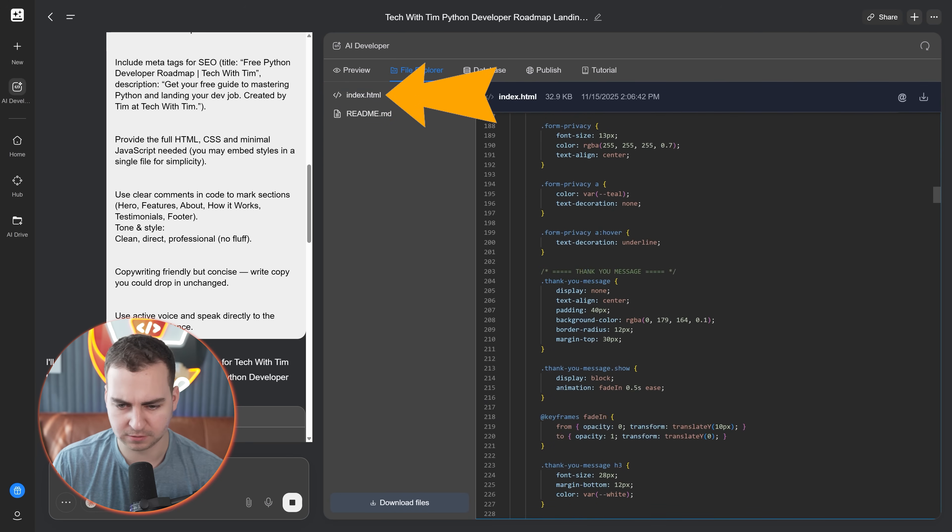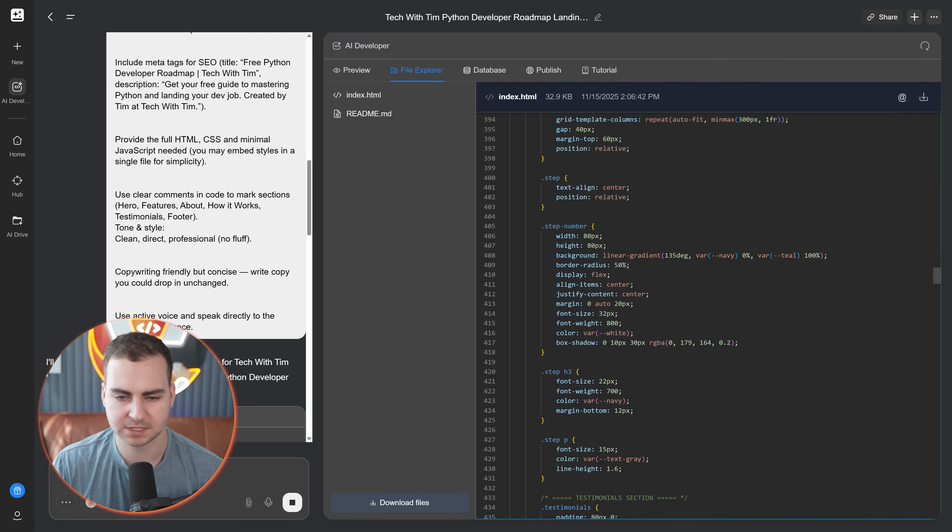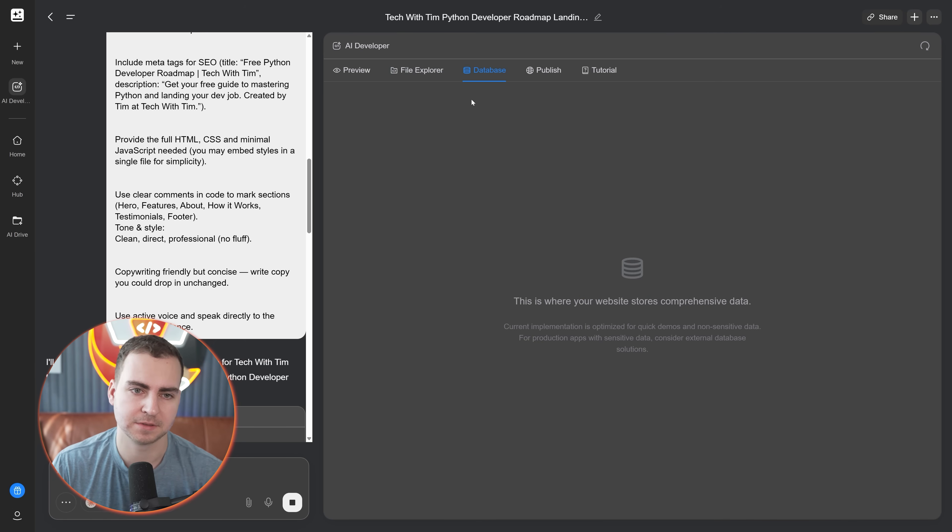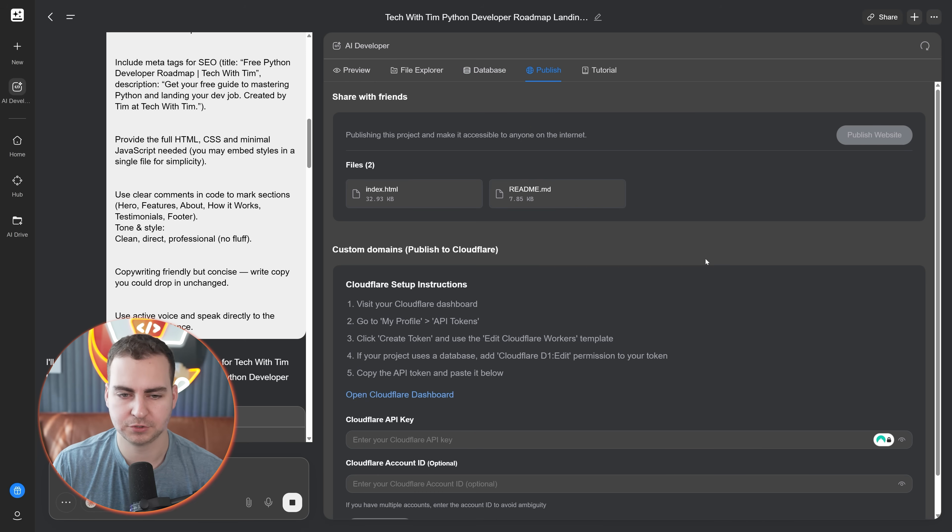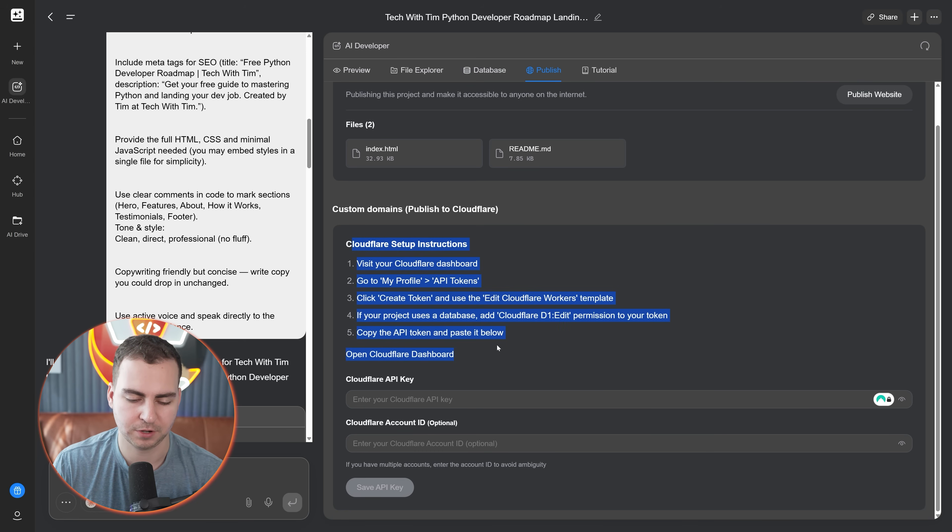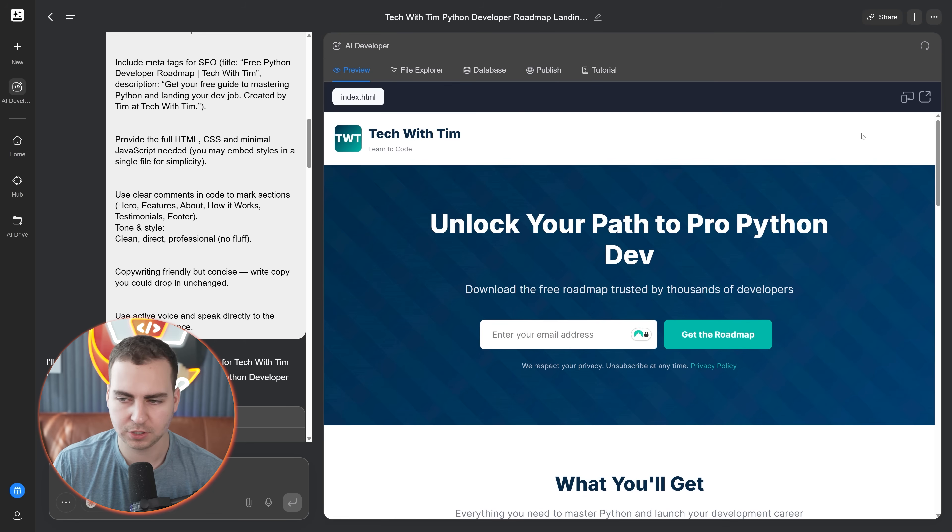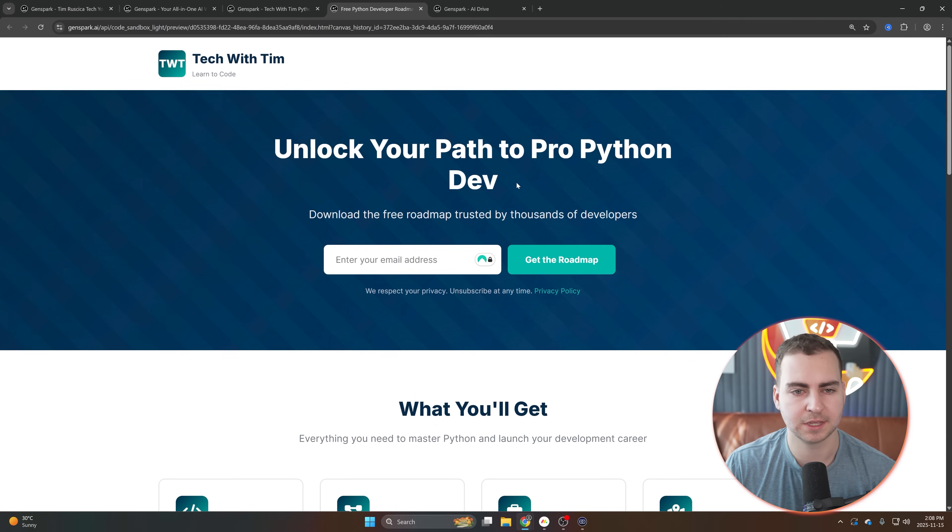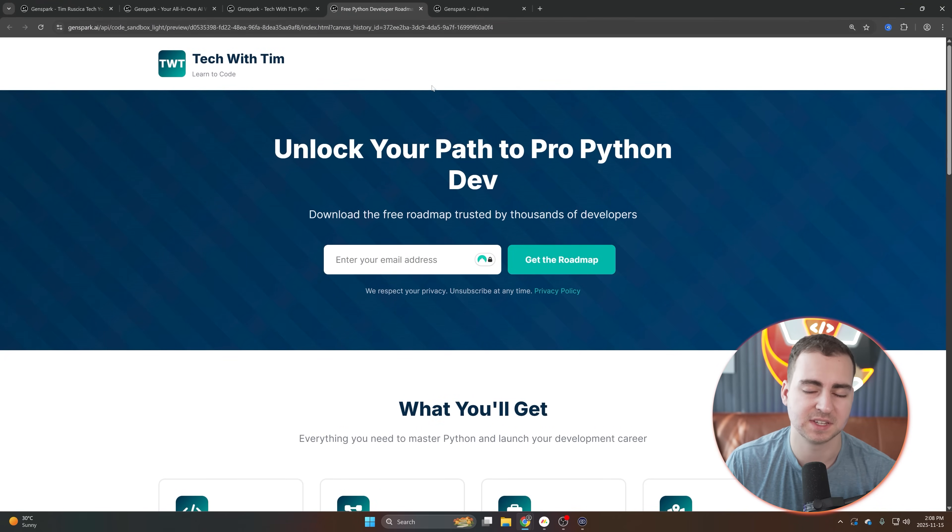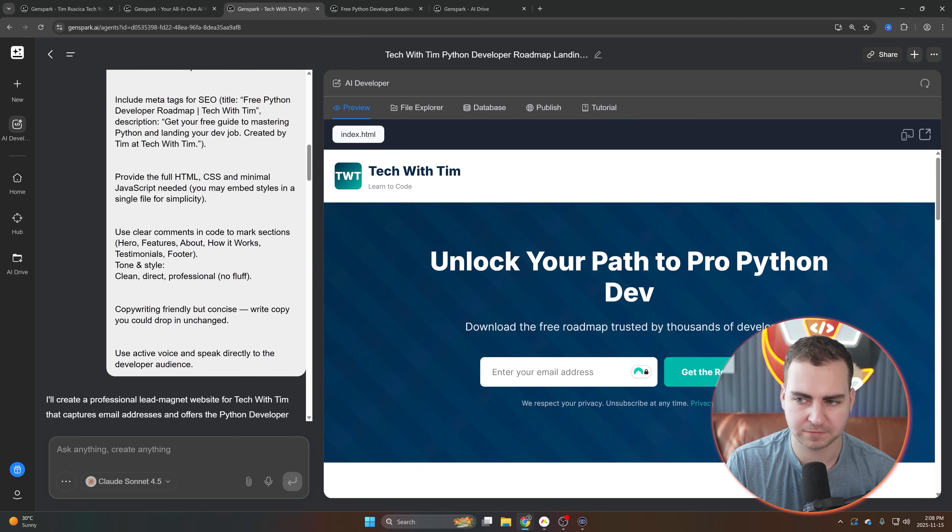I could go to the file explorer and I can see the readme file, the HTML file. I could ask it to separate out the CSS if I wanted to. We have a database, but in this case we're not connected to one, so we don't see it. Then if I want, I could publish this out, but I do need to integrate with Cloudflare here. I can pop this out into its own view and I should be able to just preview it in my browser.